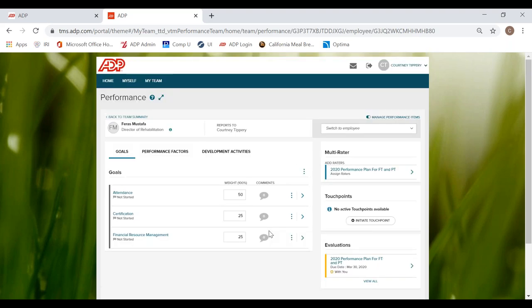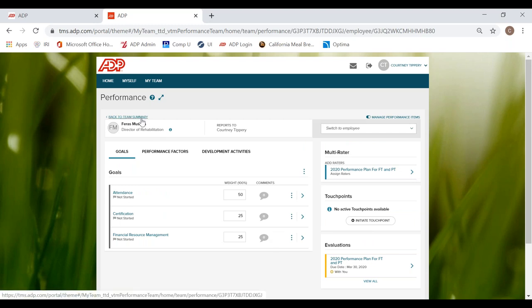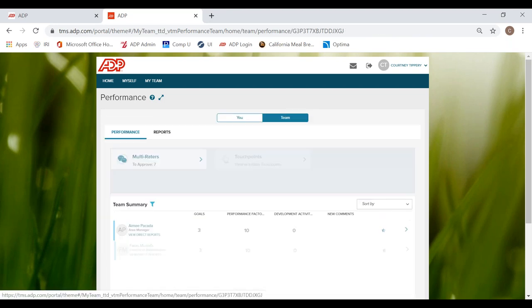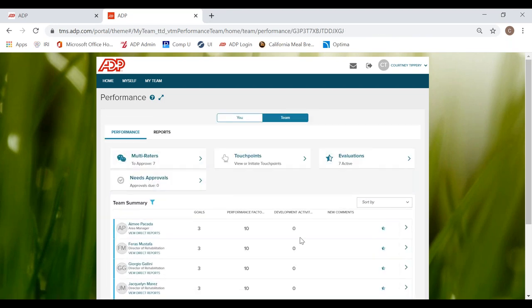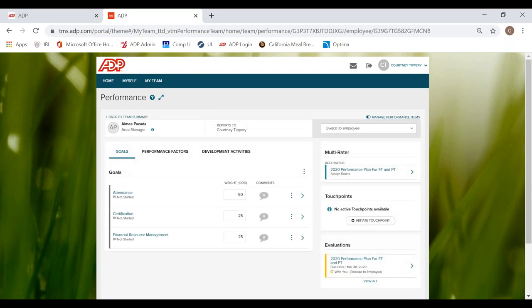Now that we have a performance evaluation submitted, let's go back to my team menu. Anytime that you want to go back to your team menu, you can go up to the top and click back to team menu. Now I have submitted a performance evaluation for one of my DORs and my direct supervisor has already approved it. So let's go to the next steps.